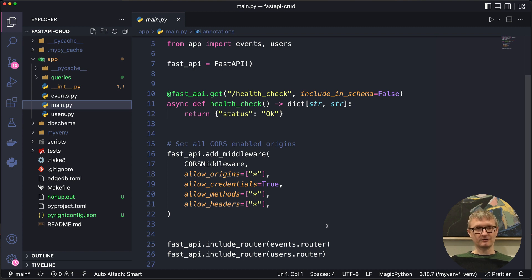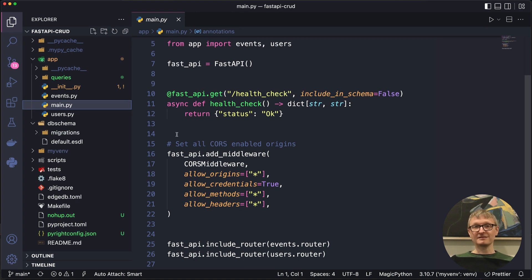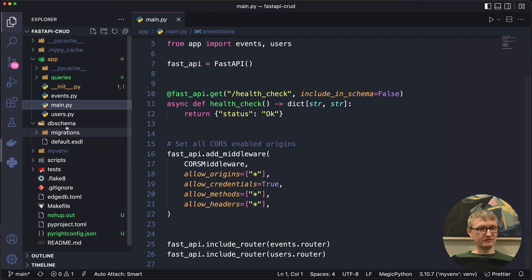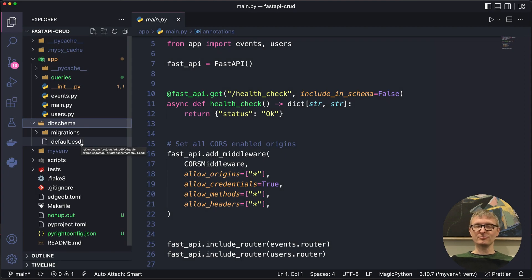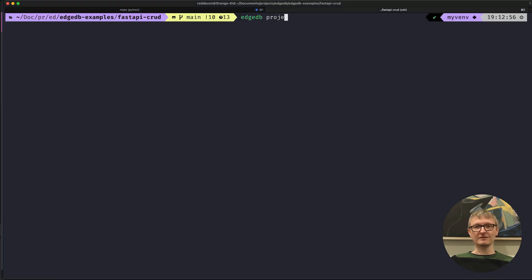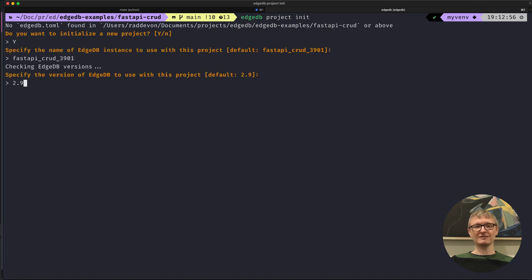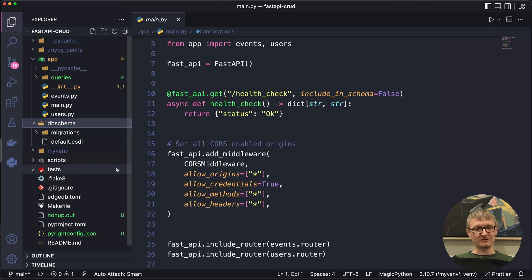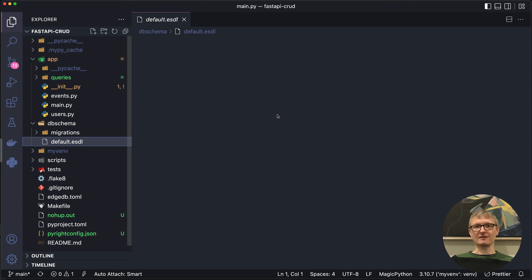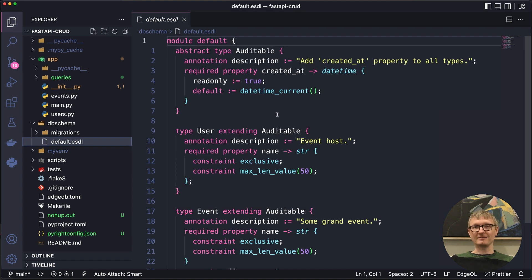We've got an events router to control fetch, create, update, and delete for events, and then something similar for users. I've got the db schema directory here that comes from creating an EdgeDB project with `edgedb project init`. That sets up an instance, a database, and it creates this db schema directory. It creates a migrations directory and sets you up with this default .esdl file where you can start writing your schema. I'll come back to that a little bit later.